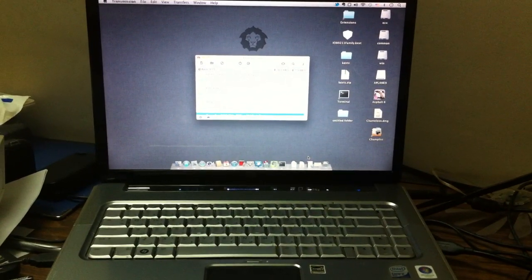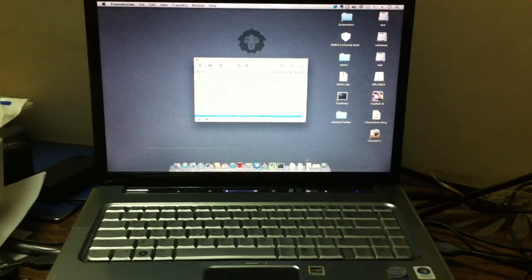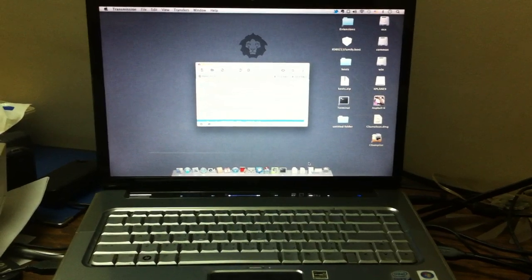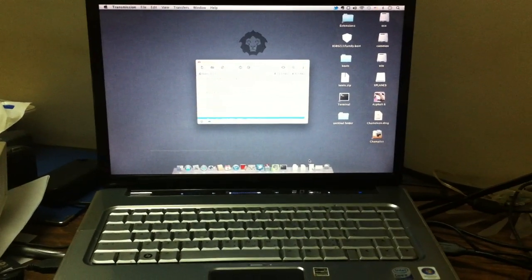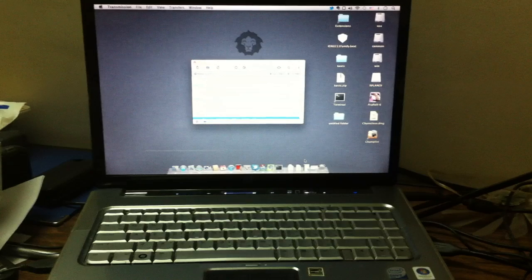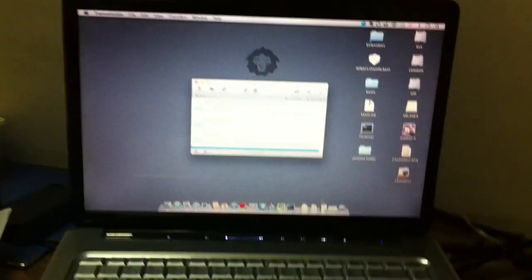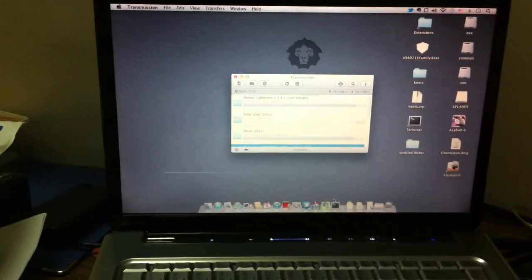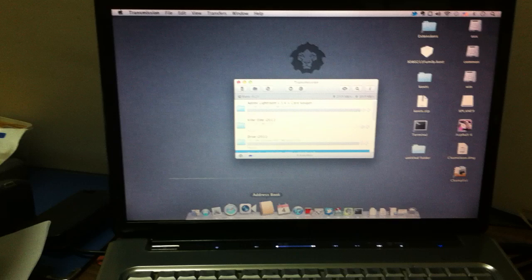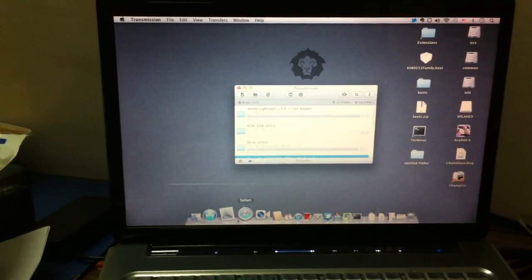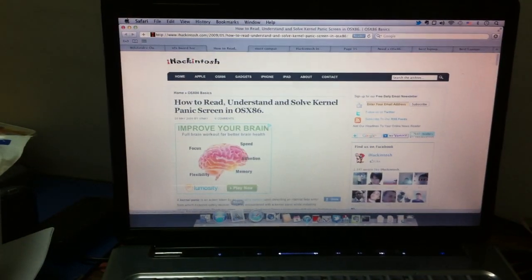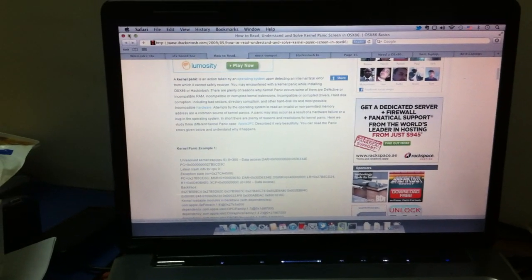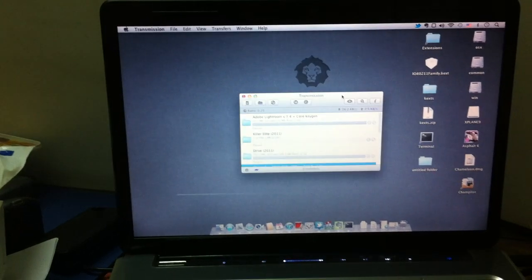Hello YouTube, this is my new installation of OSX Lion version 10.7.2 on my HP laptop, it's DV5-1215EE. As you can see, almost everything is working fine. Here is my Safari.